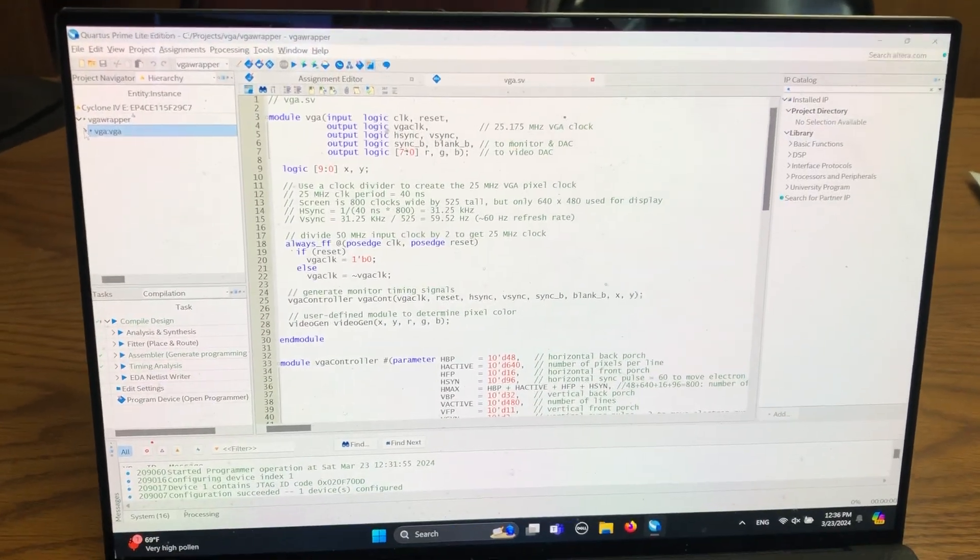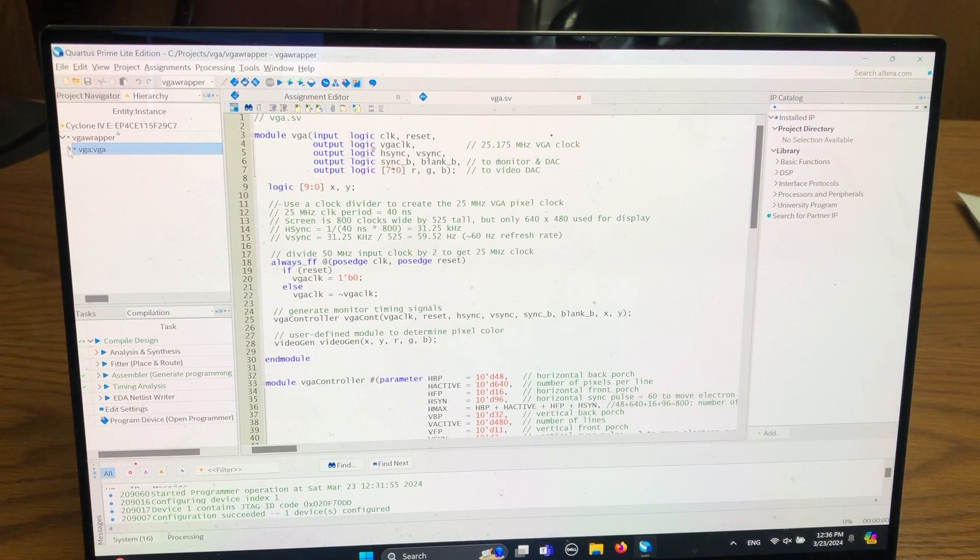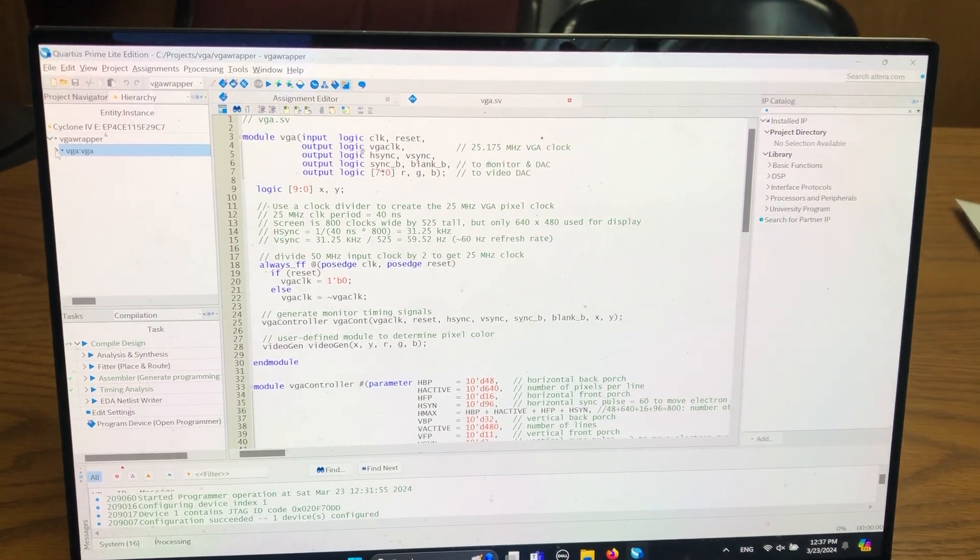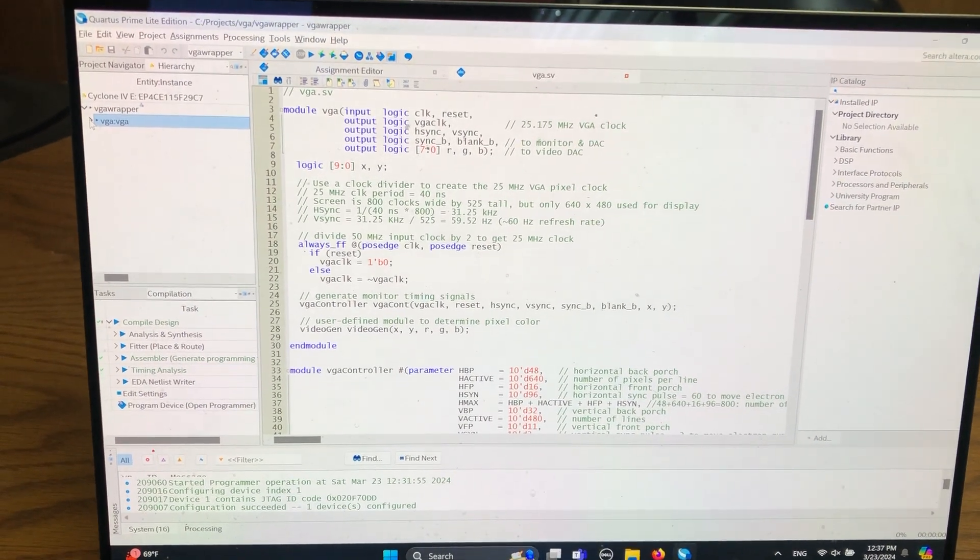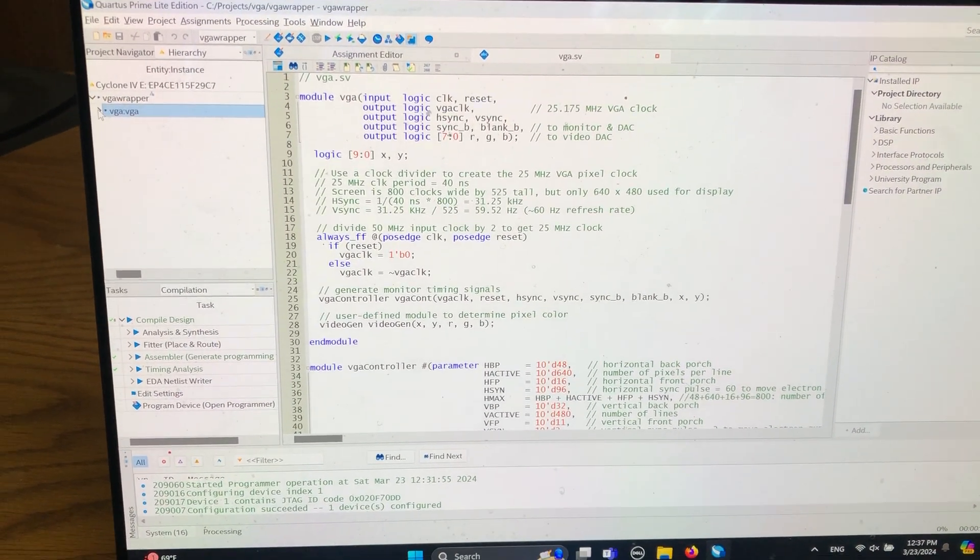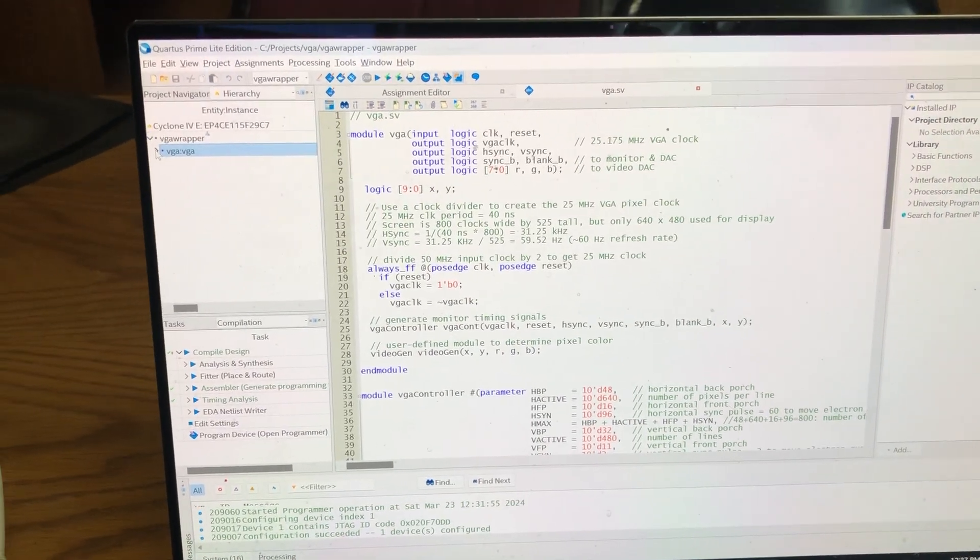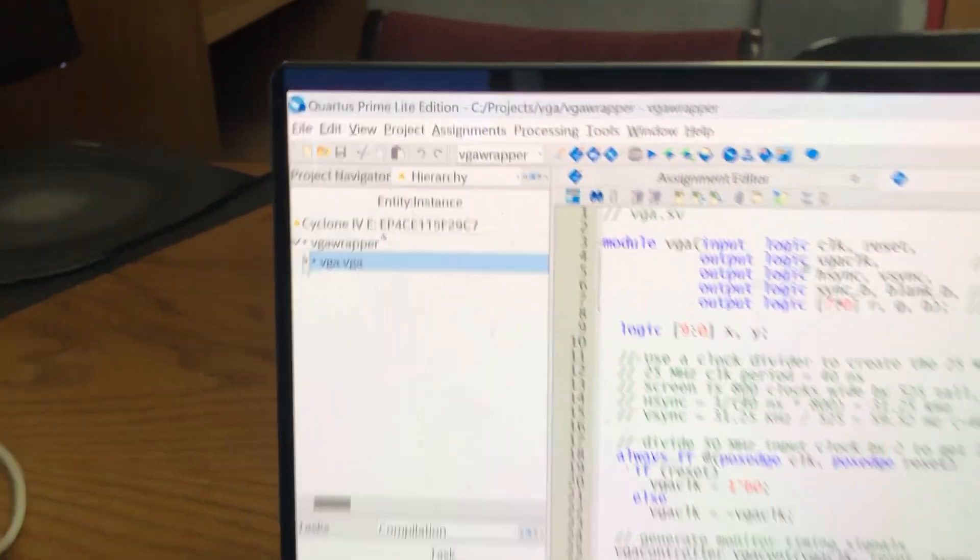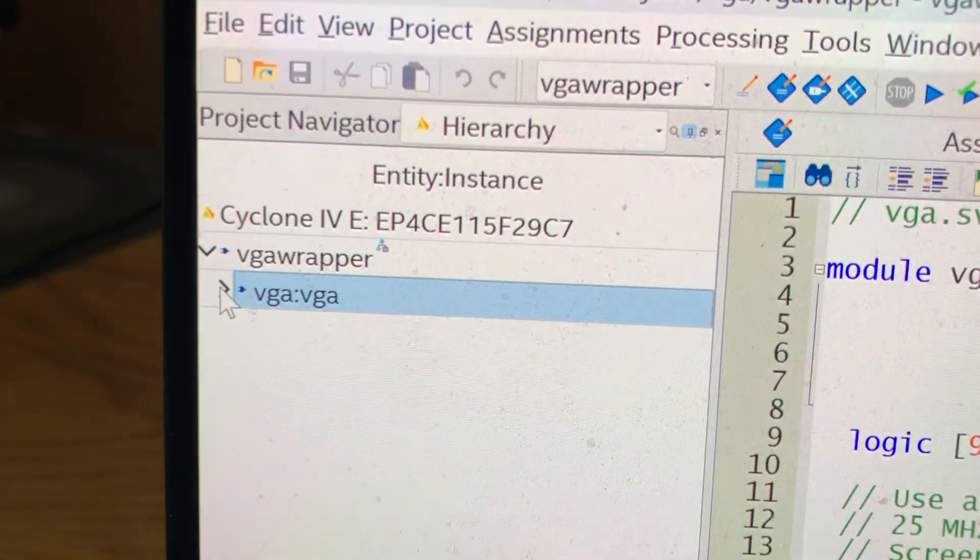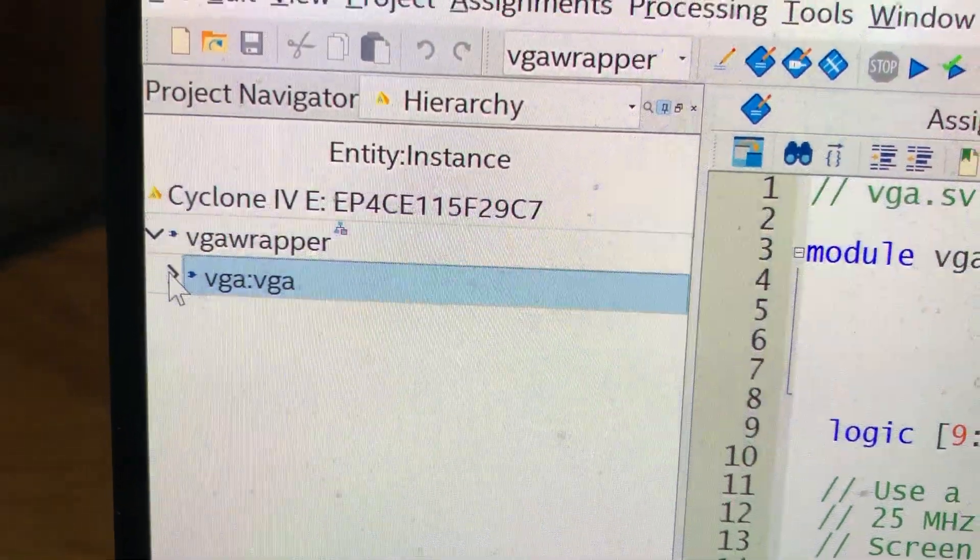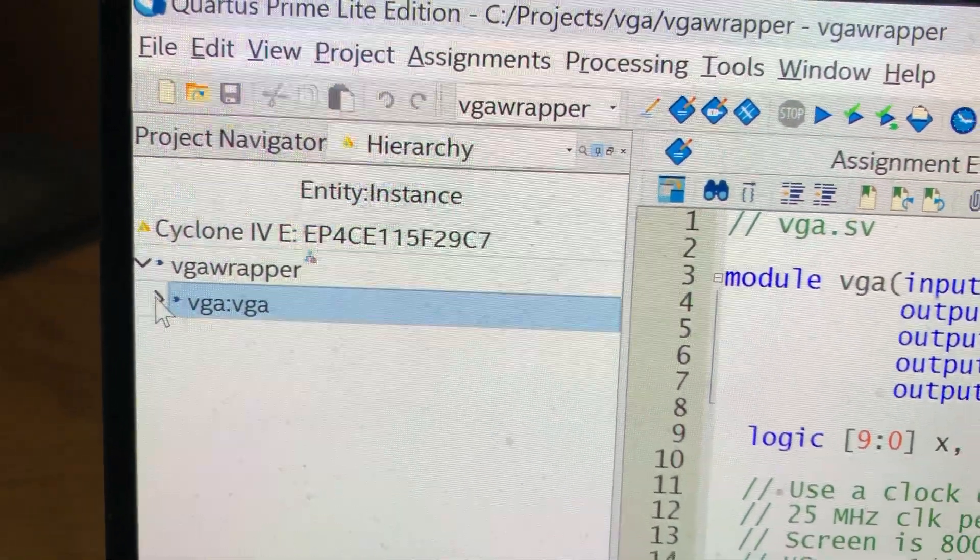Okay, so this is a demonstration of using the VGA on the Altera D2.115 board. I've created a project here and the top-level module is VGA Wrapper and these modules were the ones provided for you.